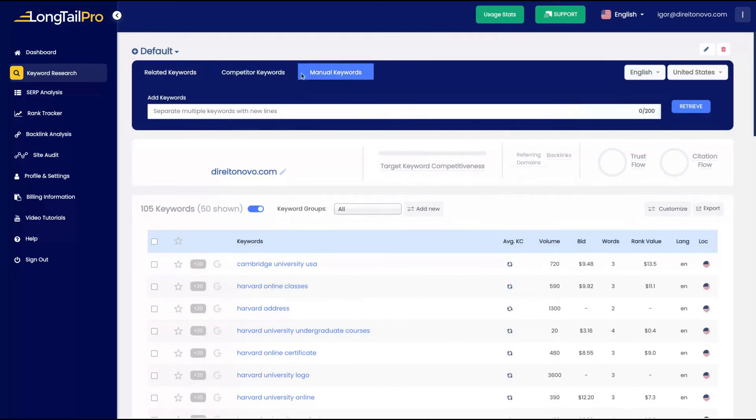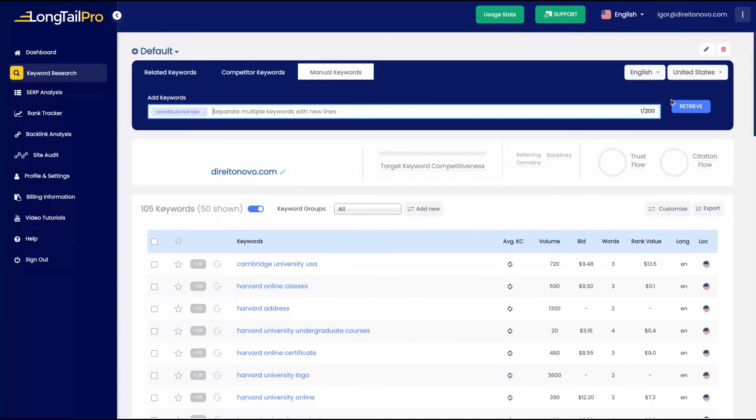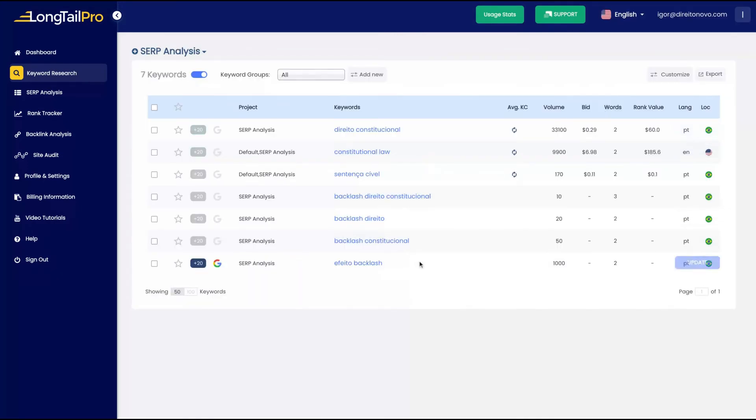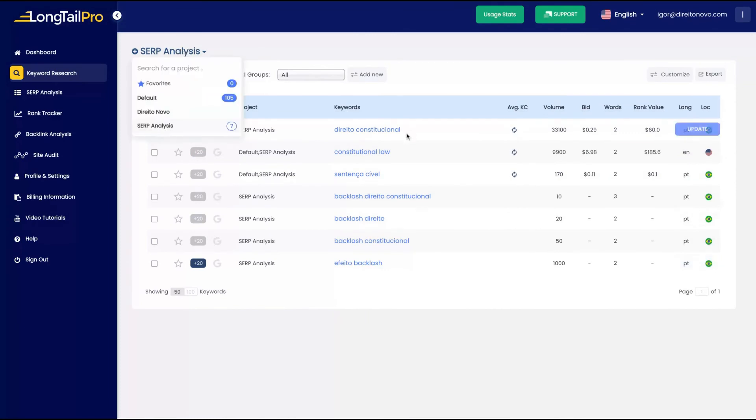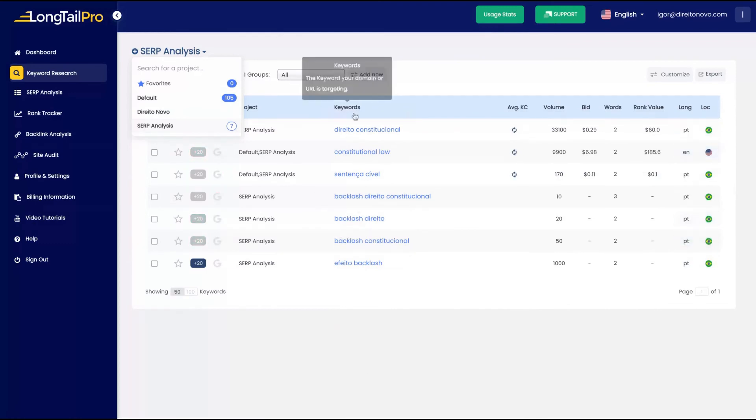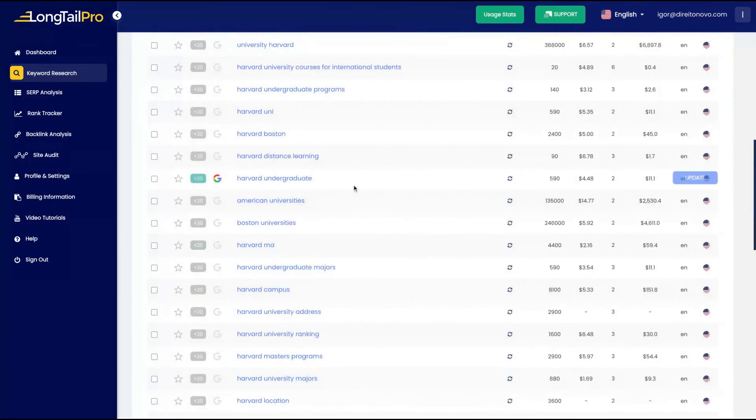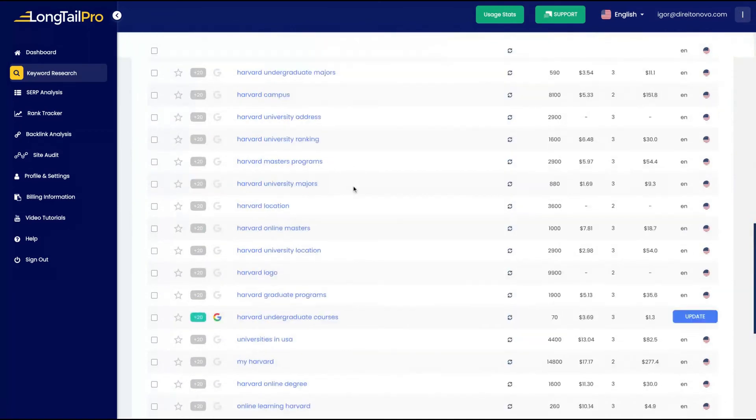And also, you can research manual keywords searching also constitutional law here and you can see how it works. If you click on your projects, you can see the keywords that you have analyzed, and you have the history here. And also your keywords will be saved on the dashboard.